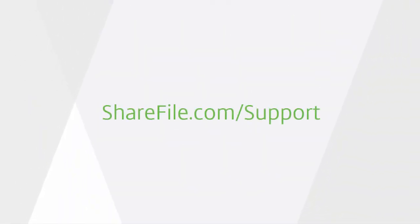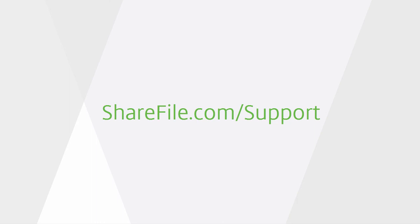And there you have it, sending an encrypted email, safe and sound. You can find out more about this feature and other advantages of using ShareFile at our Knowledge Base using the URL shown here.